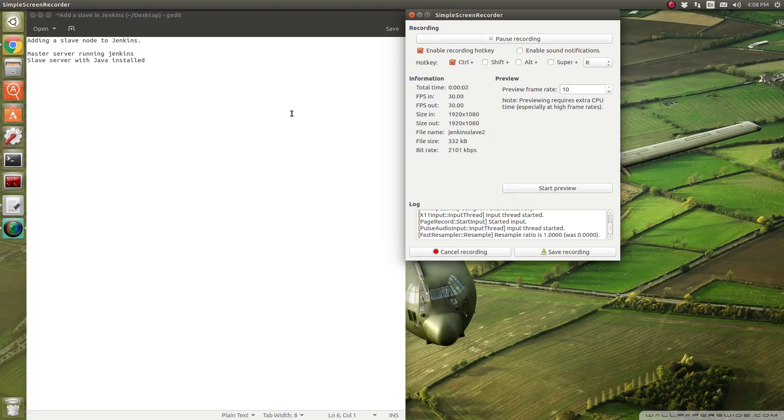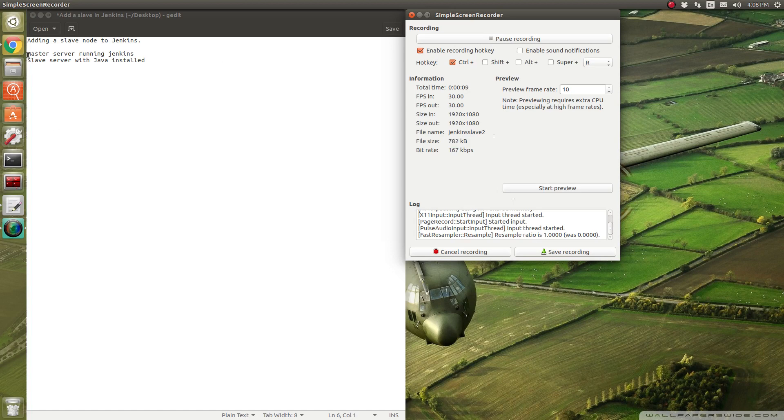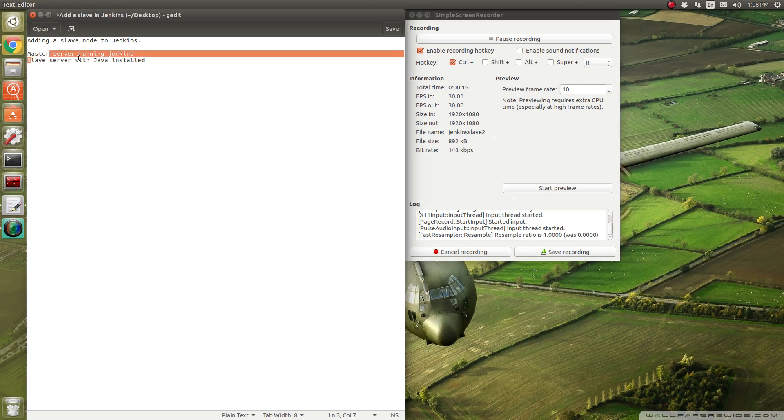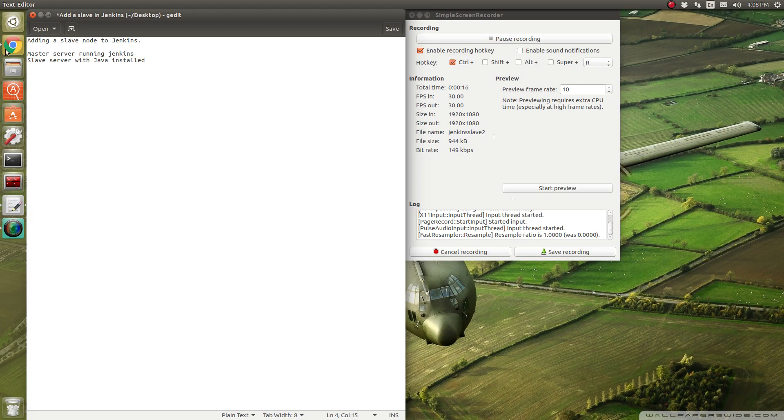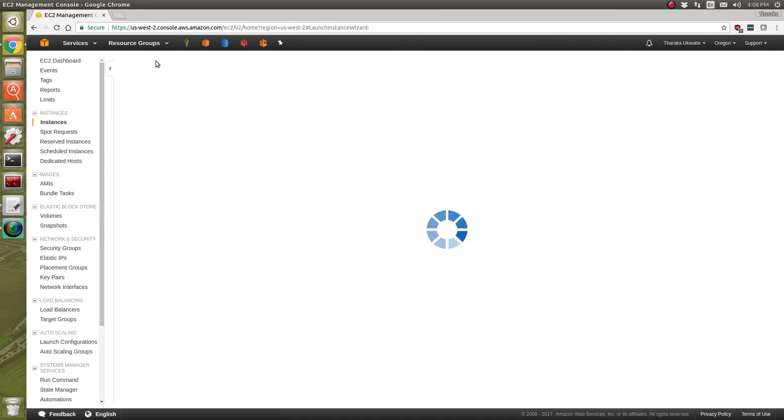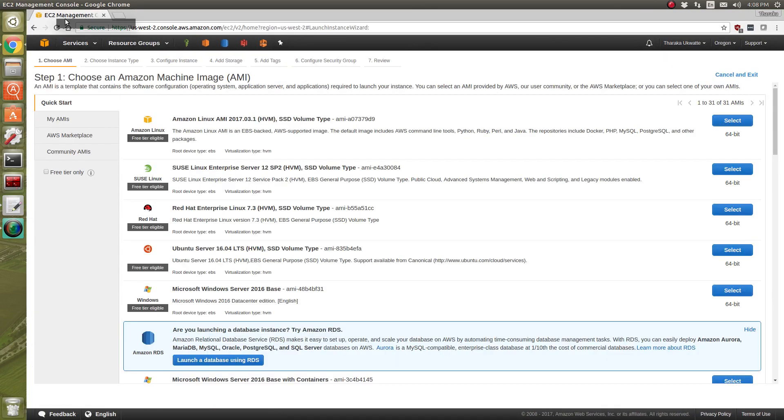Hello, today I'm going to show you how we can add a slave node to Jenkins. First we need two things: the master server running Jenkins and also a slave server with Java installed. I'll show you how we can launch and create a slave and then we'll go from there.